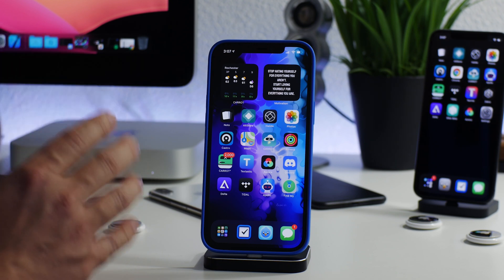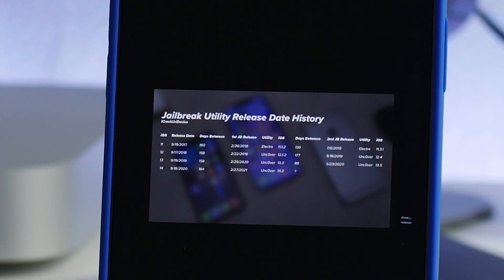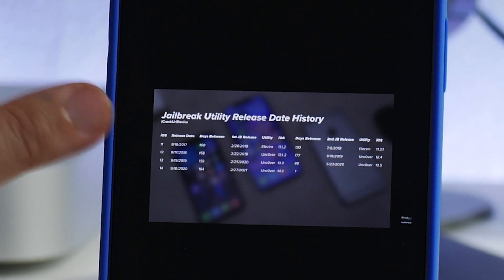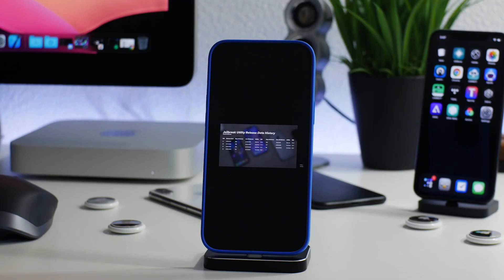As far as timing goes, I want to mention this really quickly because I thought it was freaking cool. iCrackUriDevice, a pretty big jailbreak YouTuber, made a really cool graph here that shows previous jailbreaks and how many days it was until they came out. You can see the jailbreaks for iOS 11, 12, 13, and 14. If history repeats itself, which it generally does as you can see from this graph, we are currently in jailbreak season right now.